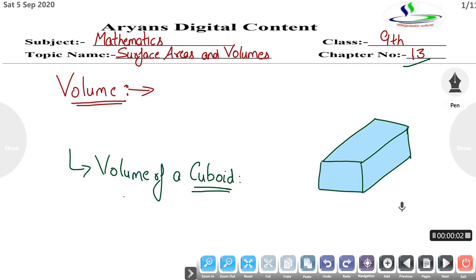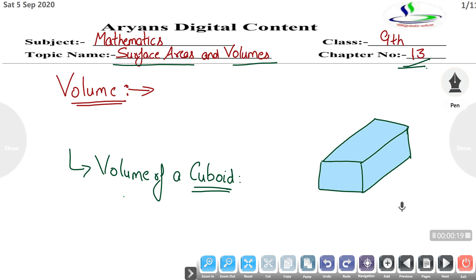Good morning students. I am Nigya Sakshak, your maths teacher. Today we will discuss the topic surface areas and volumes, chapter number 13. This is the 5th video of this chapter. In the first 4 videos we discussed how to find surface area, and in this video we will discuss volume.